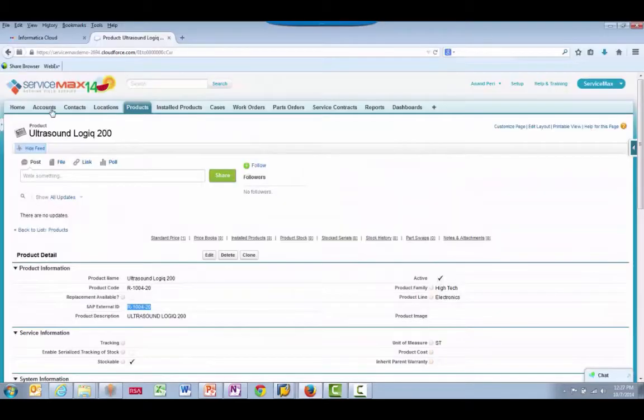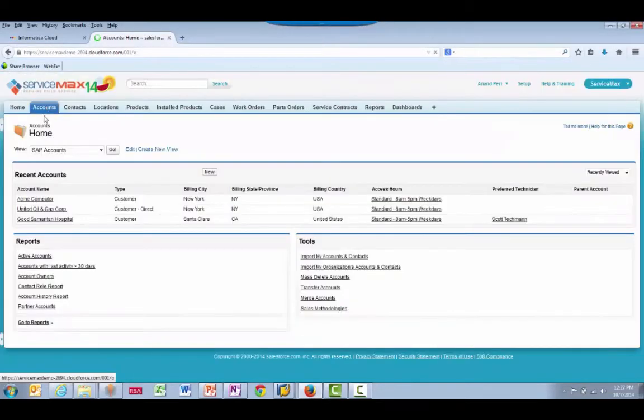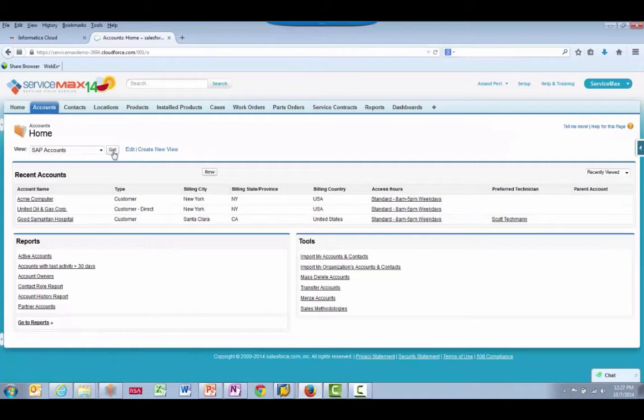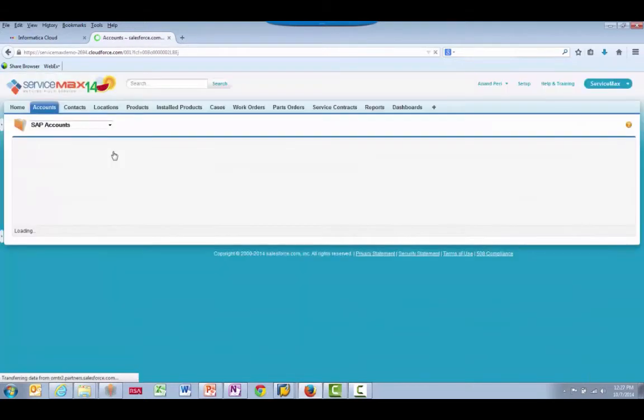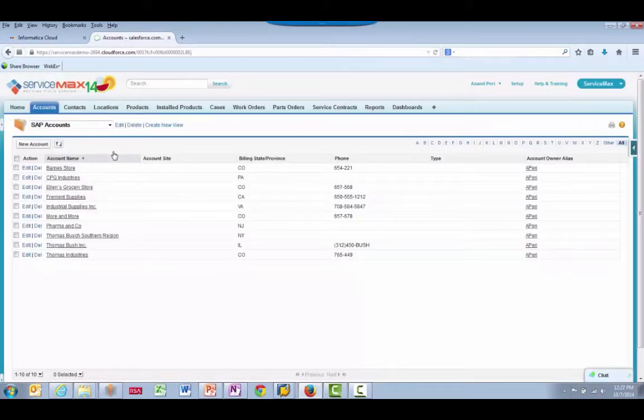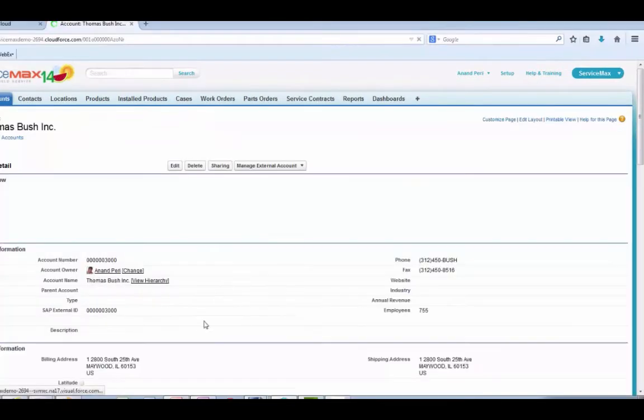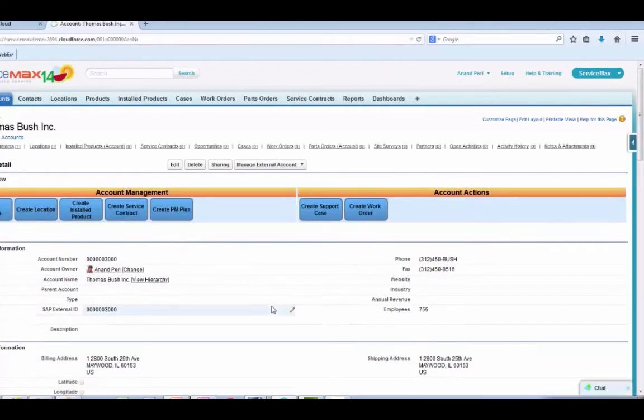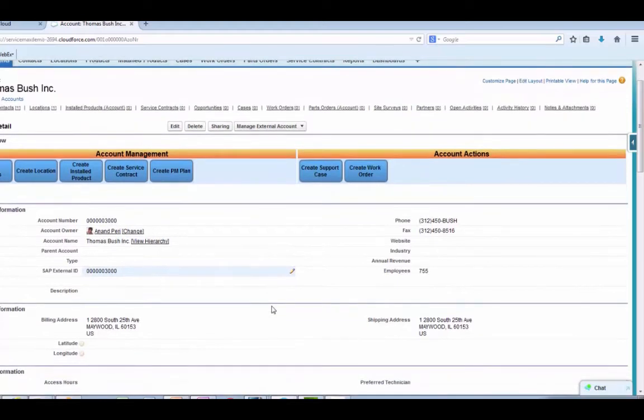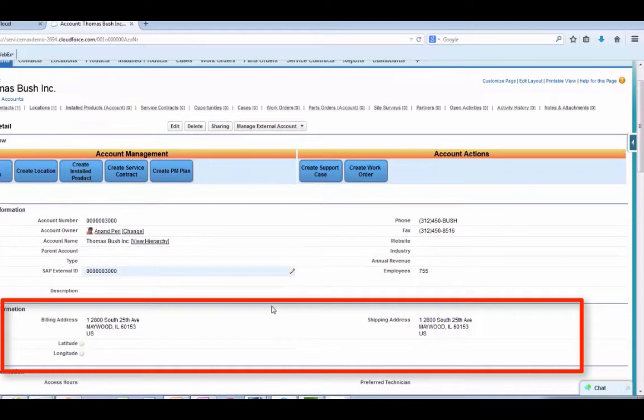Going back to ServiceMax, we can select the Accounts tab and see that we brought over 10 accounts. Let's view the Thomas Bush account. Here we see the SAP External ID for this account and the billing and shipping address information brought over from SAP.